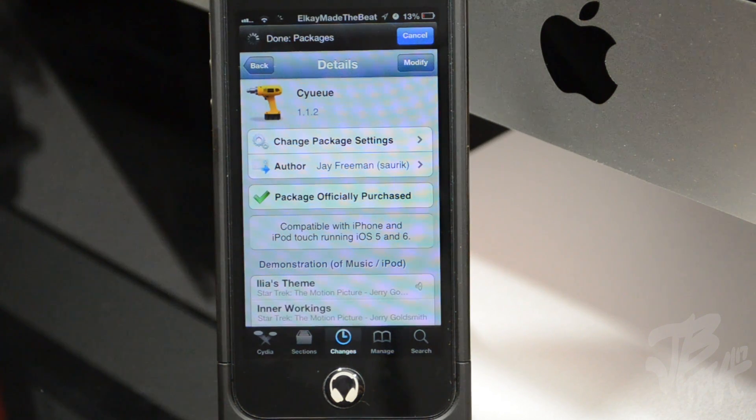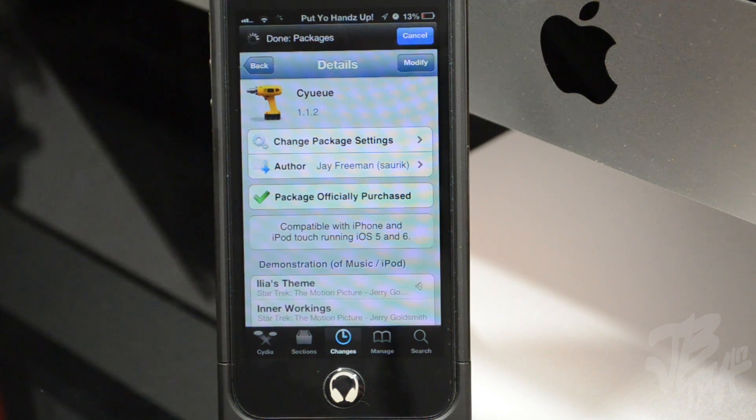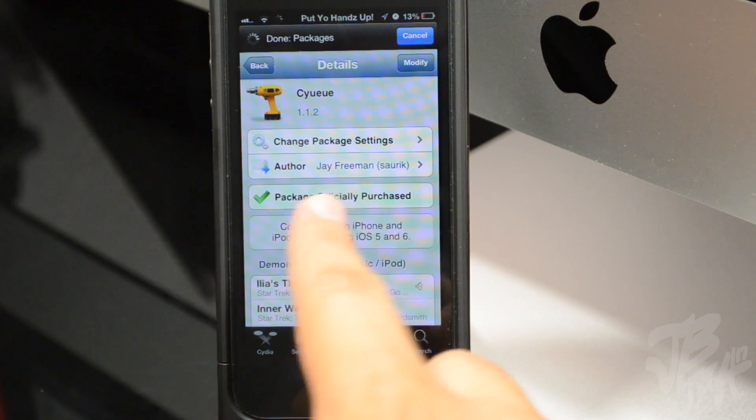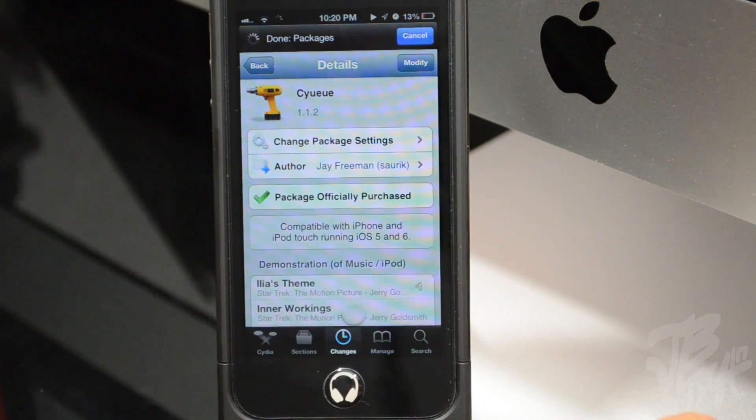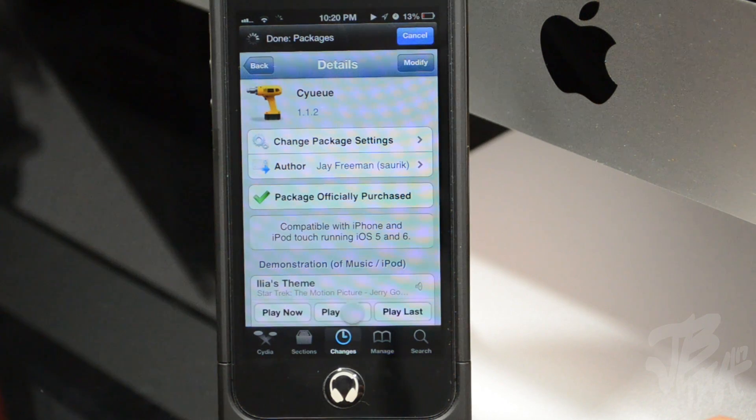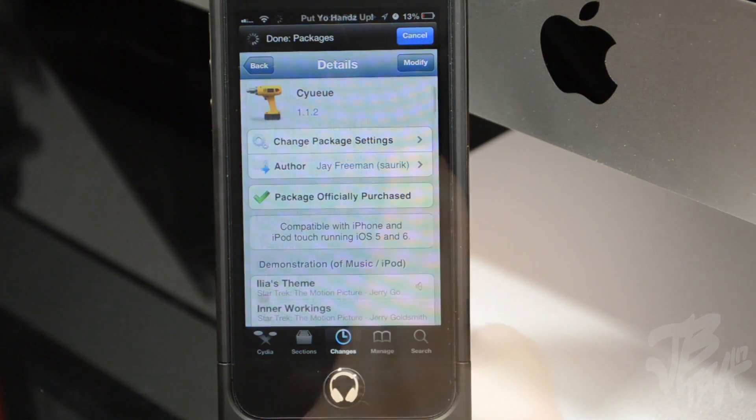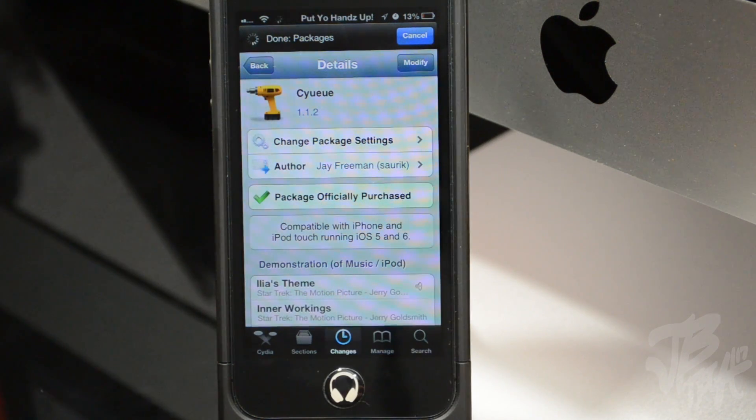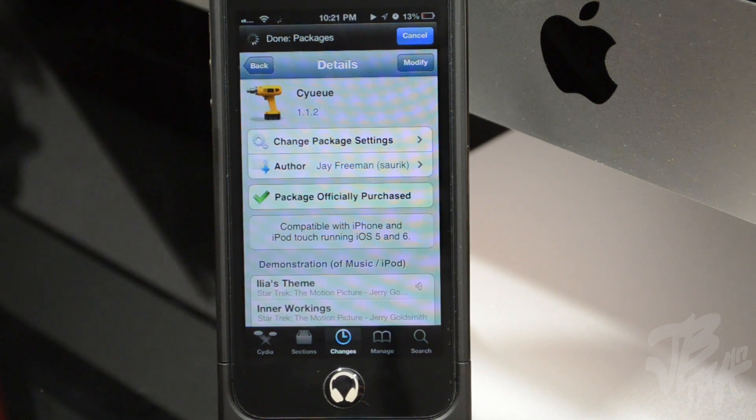You can find this in the Big Boss repo from the developer J Freeman himself. So go ahead and check it out—$2.49 for this tweak. I wish it was 99 cents.